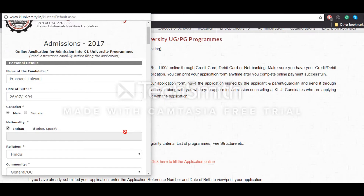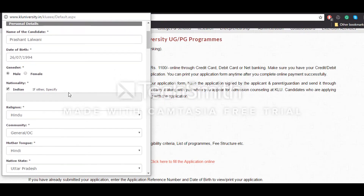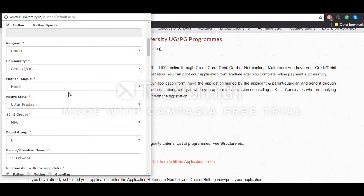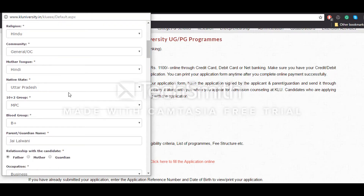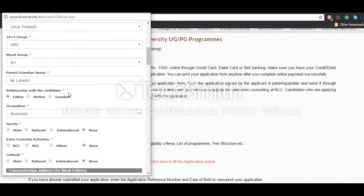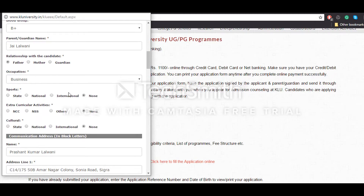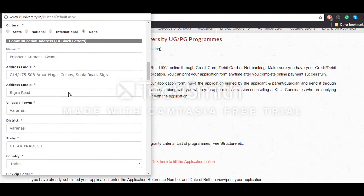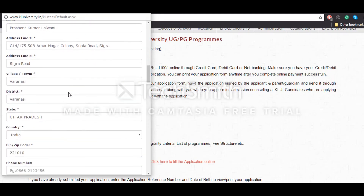You will be redirected to the application form which you have to fill. You will have to give your name, date of birth, gender, nationality, religion, community, mother tongue, native state, blood group, parent/guardian name, and other personal details about yourself.